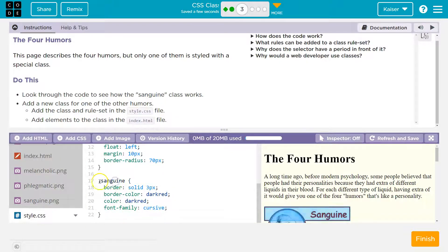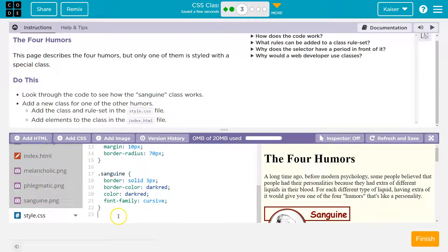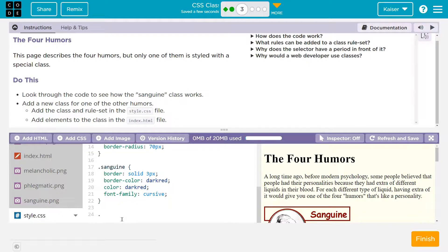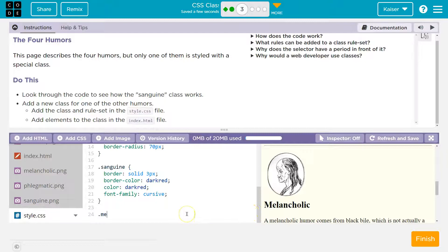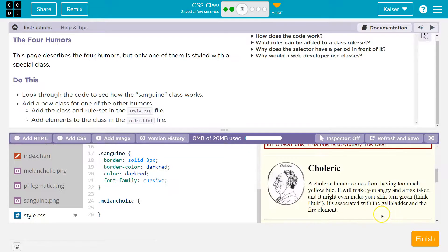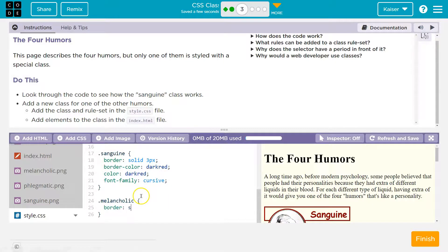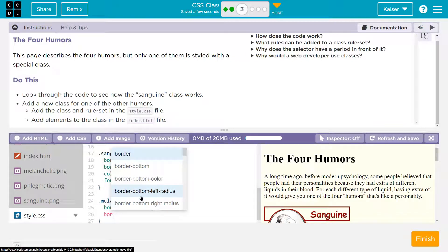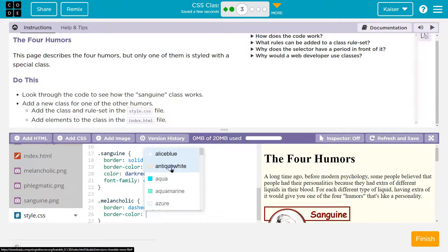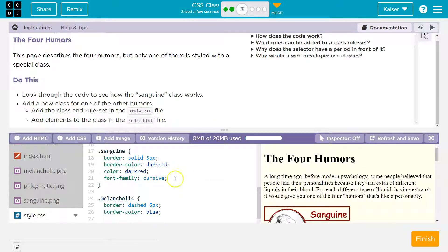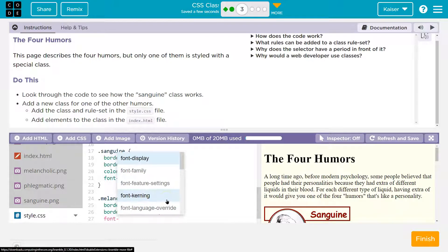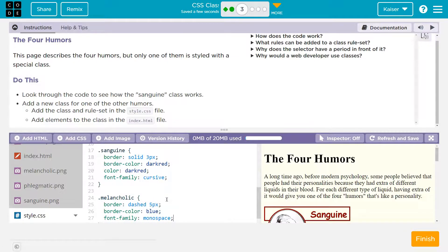Now I have to head back to style.css. Just like I see here with dot sanguine, I'm going to go to line 22 and hit enter twice. I'll do dot — and again, you have to know how to spell it; luckily it's on the page. You might want to do one of the other humors — you don't just have to do what I'm doing. Then a curly brace, which is next to the letter P — hold shift and hit enter. I'm going to do border, and I'll copy their idea for the size and color. Then I'll add font-family, because I want to do monospace — my favorite.